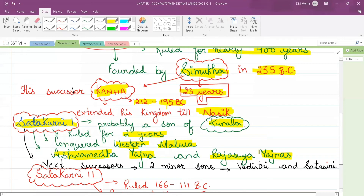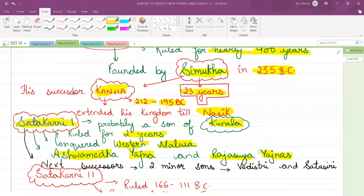Satakarni I performed the Ashwamedha yajna — the horse sacrifice — and also the Rajasuya yajna. In the Rajasuya yajna, the king used to offer plant material, fruits, and vegetables to the yajna fire. It is similar to the Ashwamedha yajna.